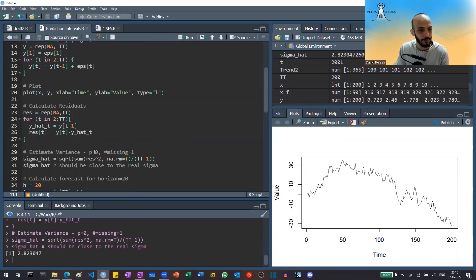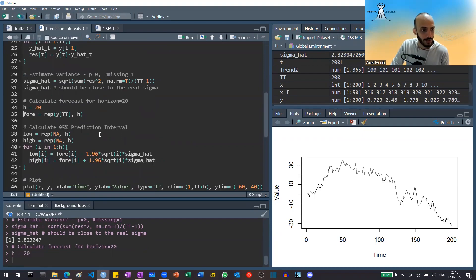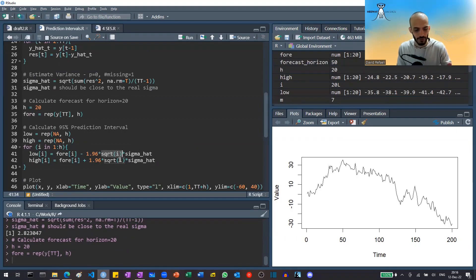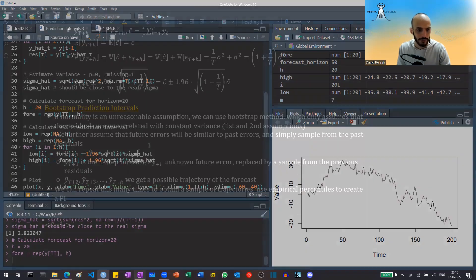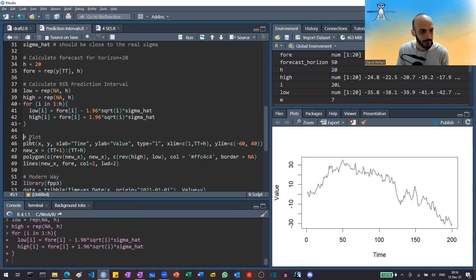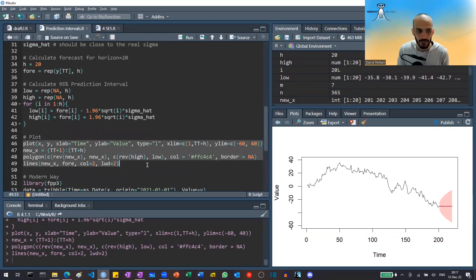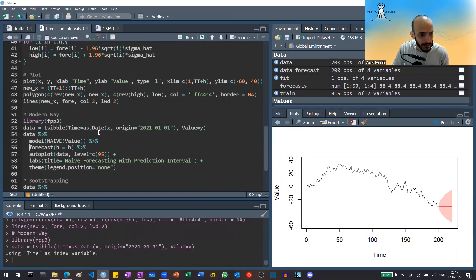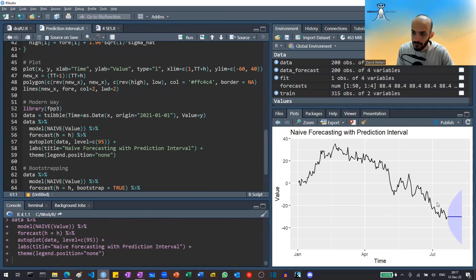Now let's calculate a forecast for a horizon of 20. In naive forecasting, we simply repeat the last value all the way through. For a 95% prediction interval, it's 1.96 times the square root of h times σ̂², where h goes from 1 to H. We can plot this with base R, or in a modern way using the FPP3 library by casting the data as a tsibble, using the forecast function and asking for a prediction interval of 95%. We get this graph and it should be the same shape.